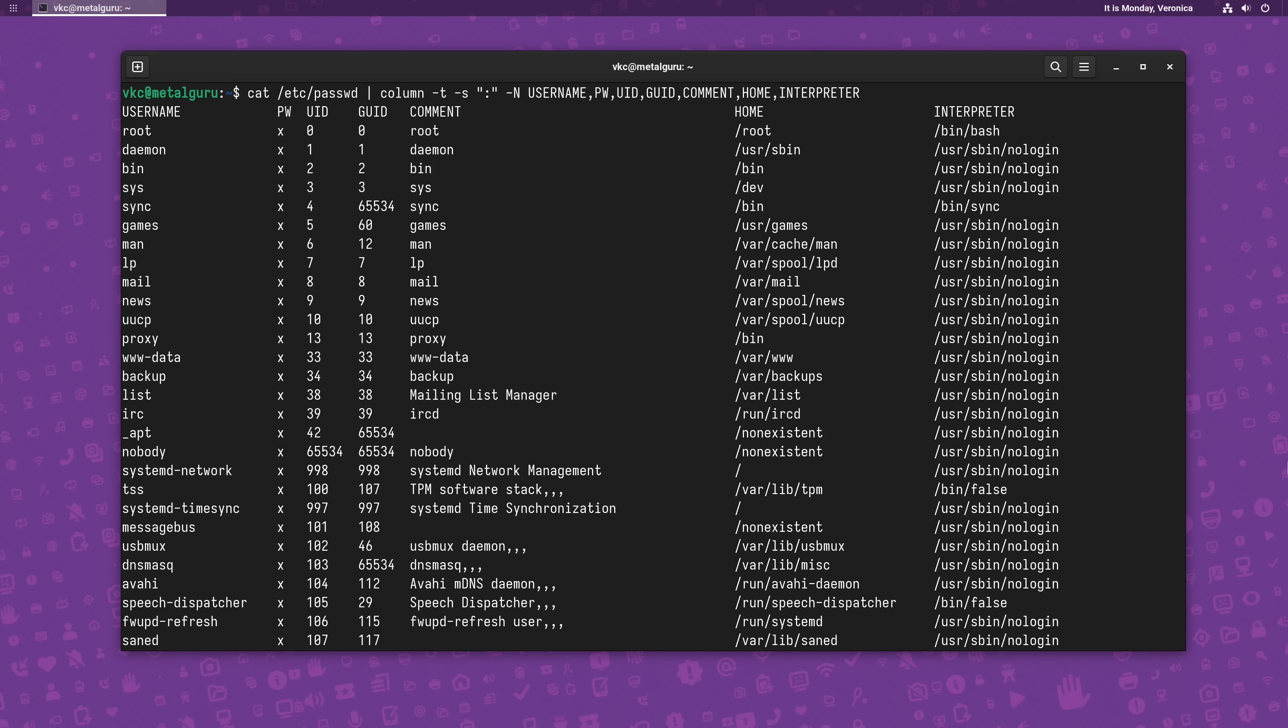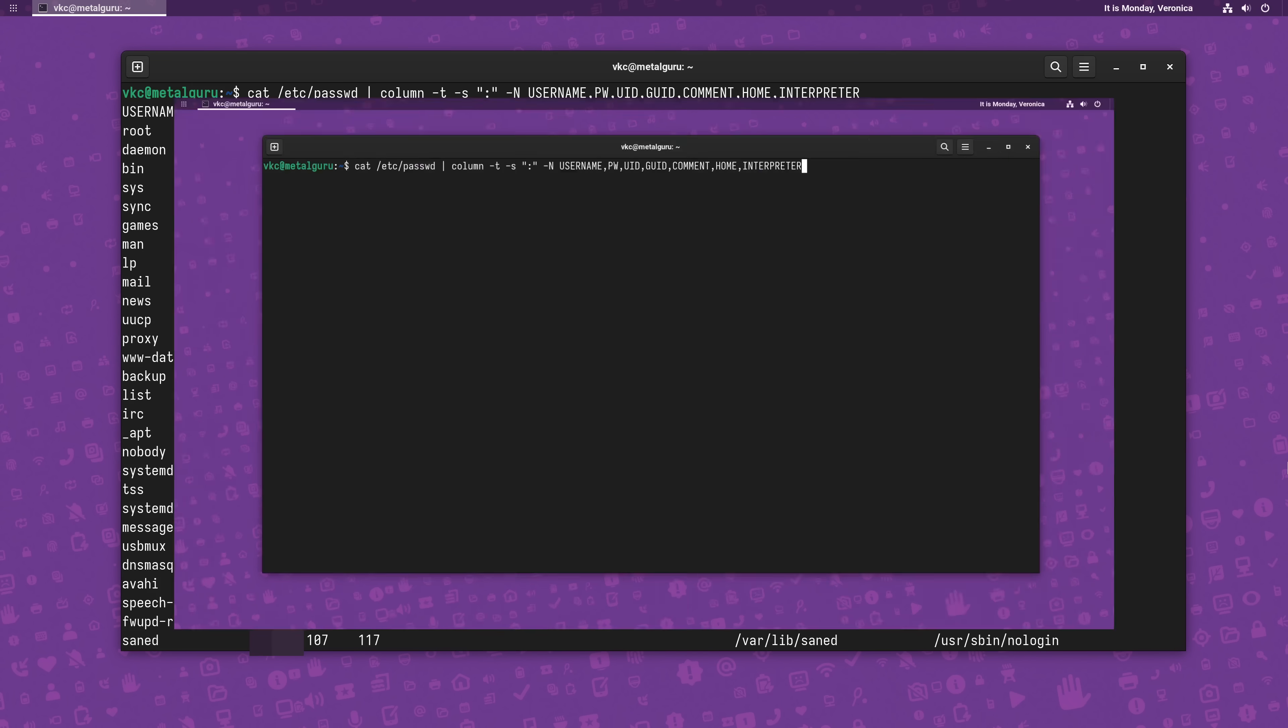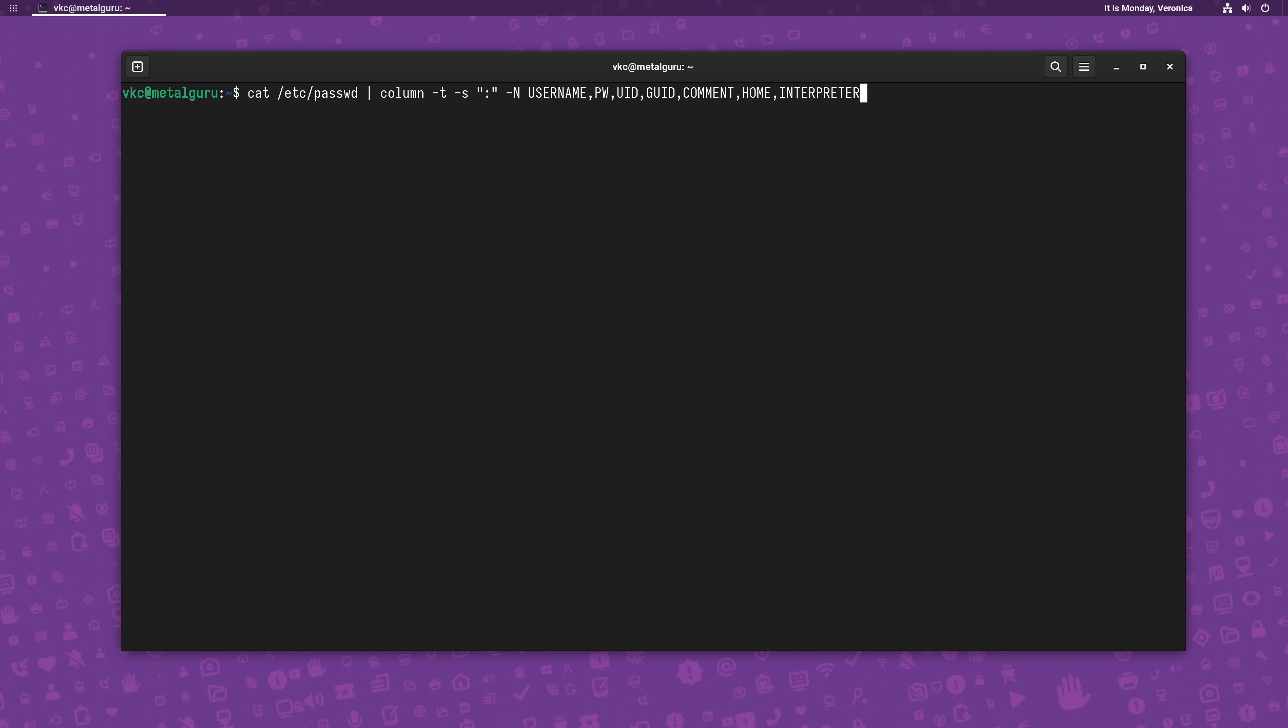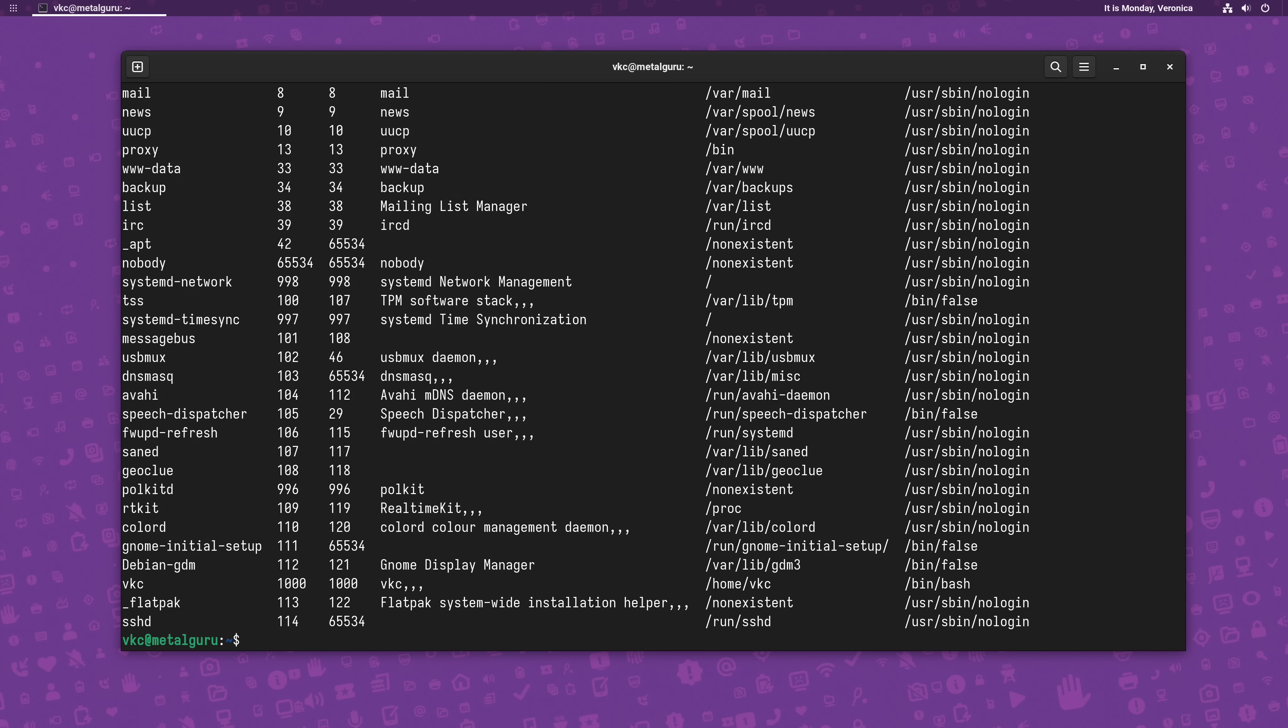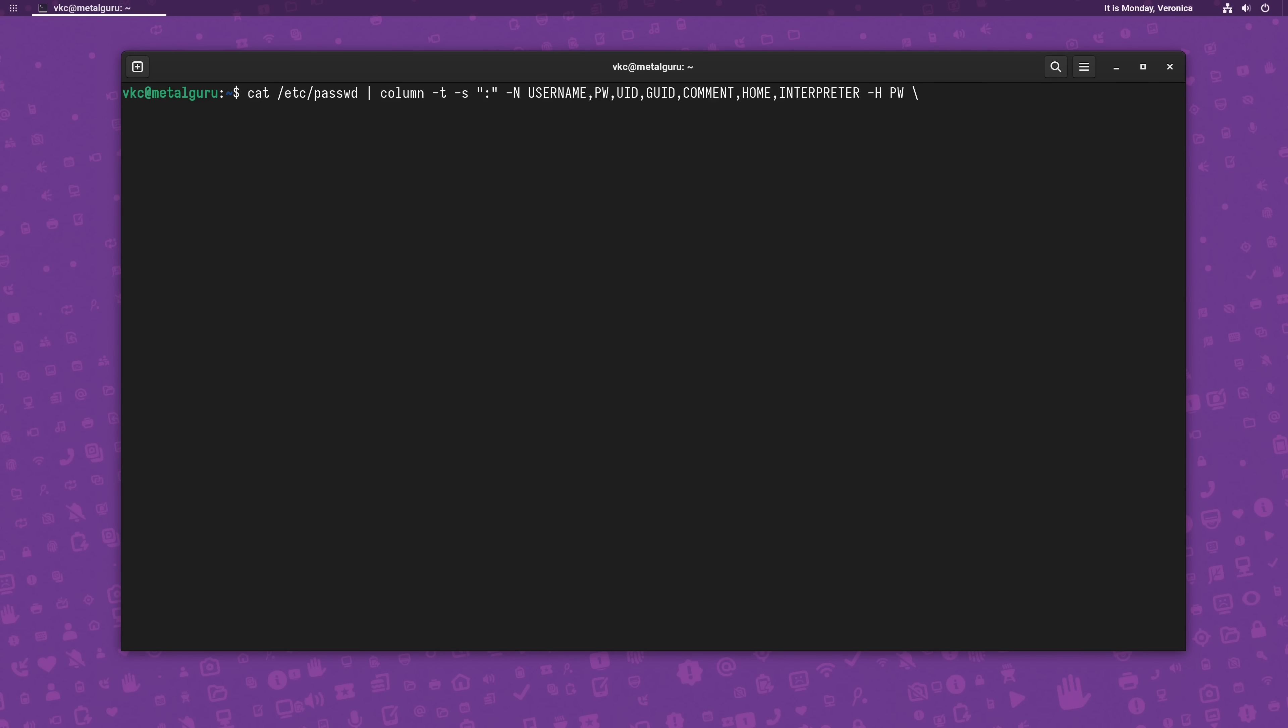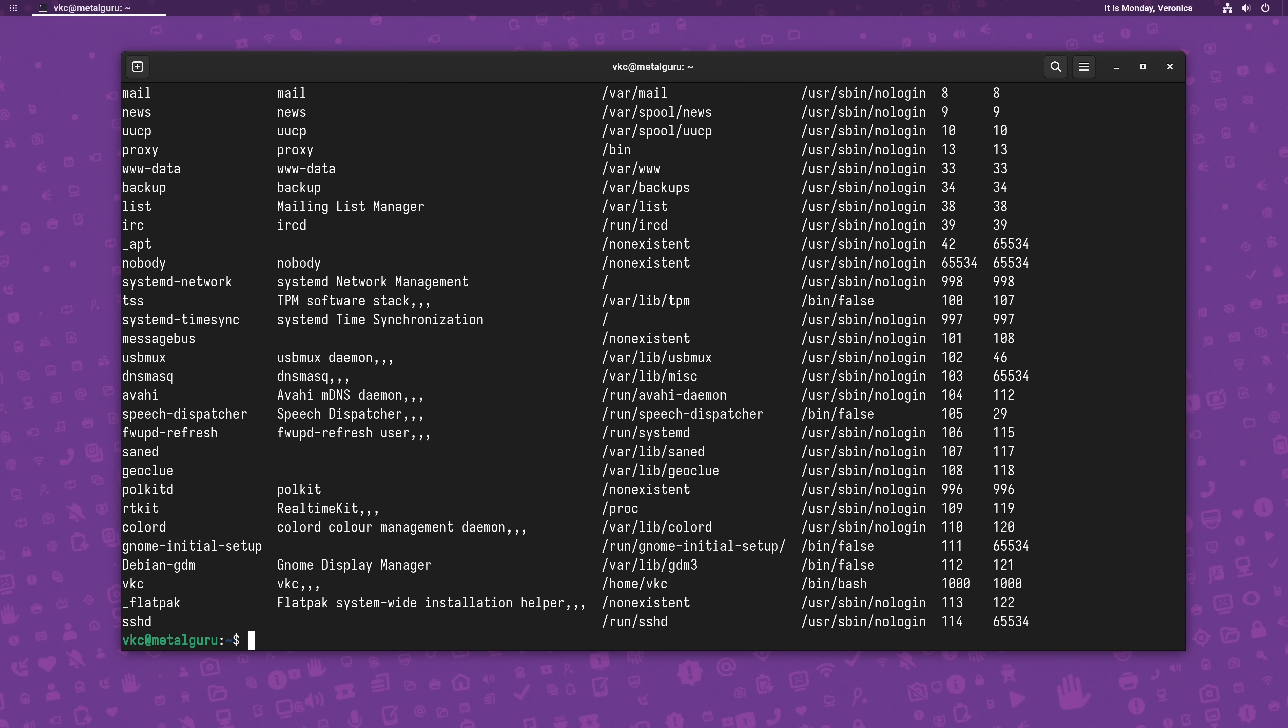See, once we add the dash N option to name each column, we can use additional options to act on specific columns in the table. Let's say we want to hide that outdated password column. Well, with dash H, with the H as uppercase, we can do that. Just add the pw column name after the option to hide it from view. And if we want to reorder these columns, we can do that with the dash O option, with the O as uppercase. Just rewrite the column names after the dash O option in the order you want to see them in.